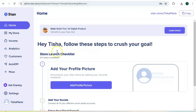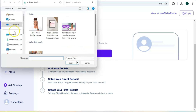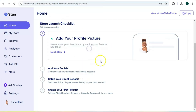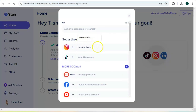Once you complete the sign-up, it's going to bring you to your home dashboard. It has a step-by-step track that you can follow to get your Stand Store set up. The first step is to add your profile picture — go ahead and do that, confirm your picture, then go to the next step. You want to add your social links, a bio, and your social media accounts.